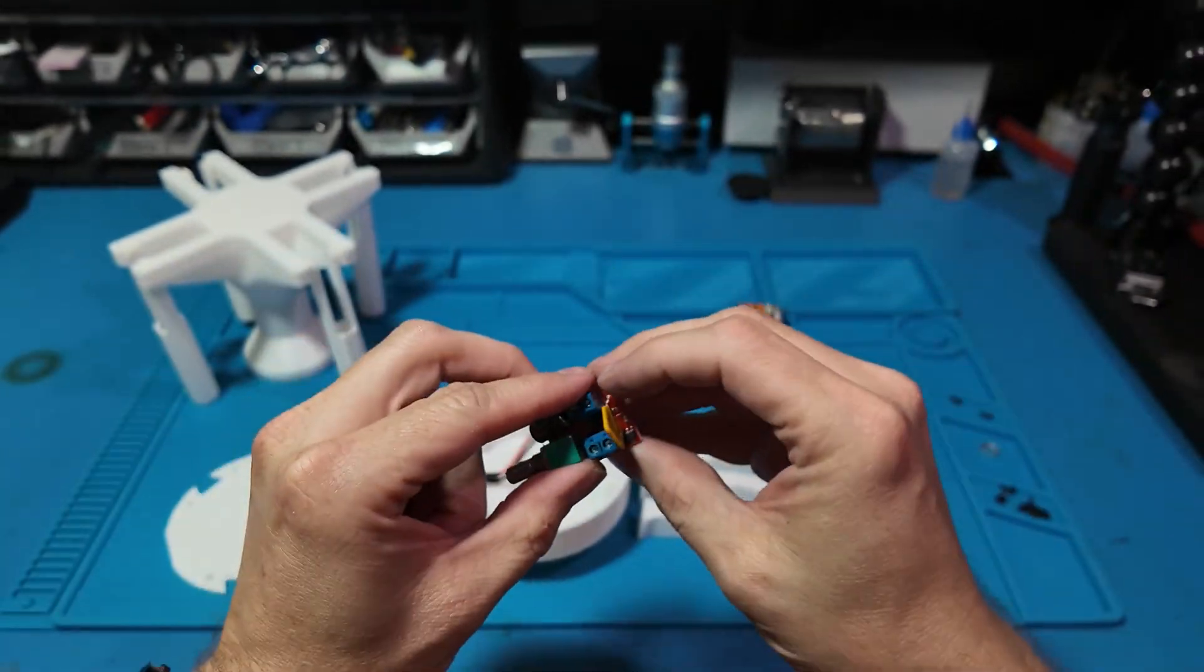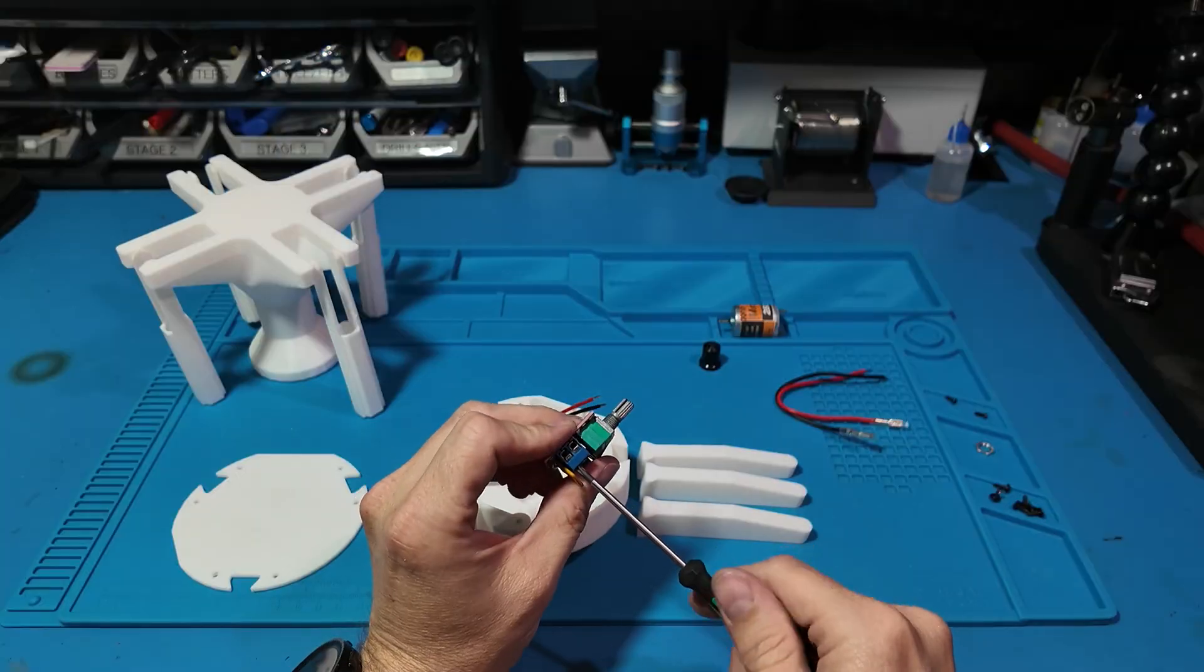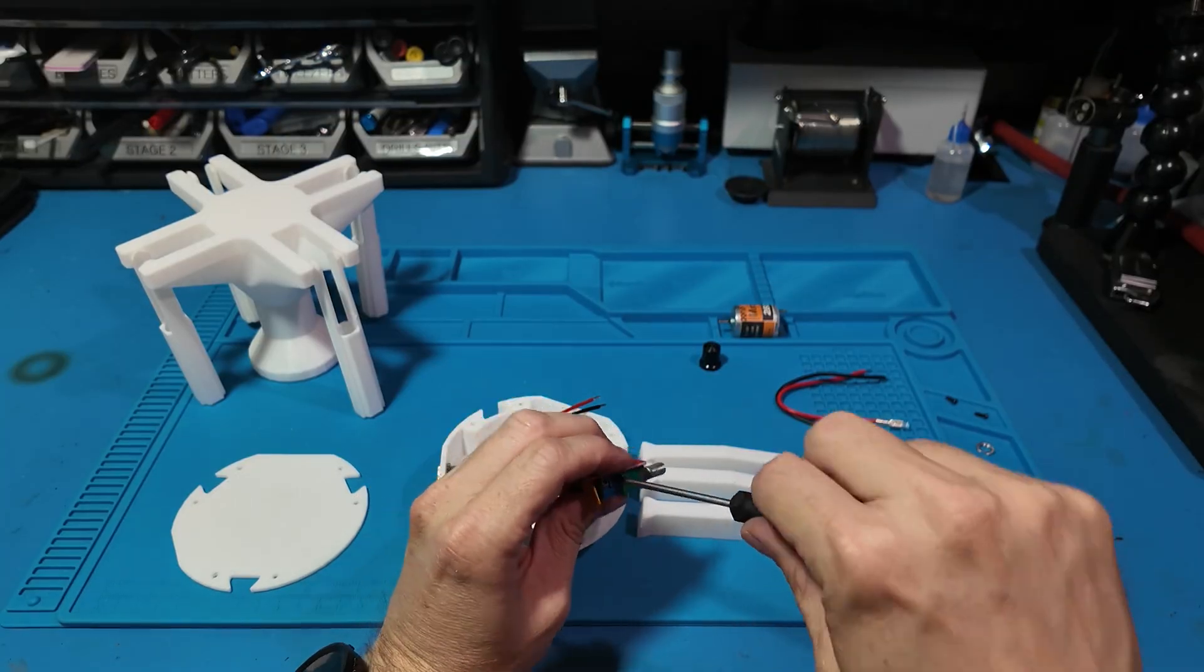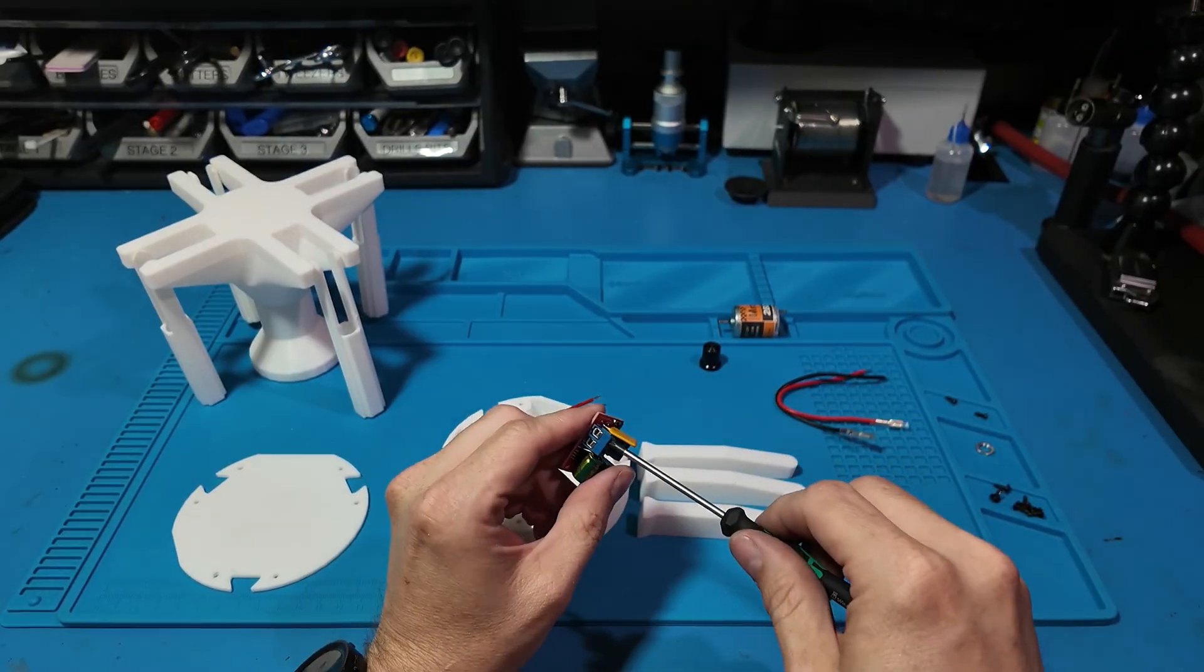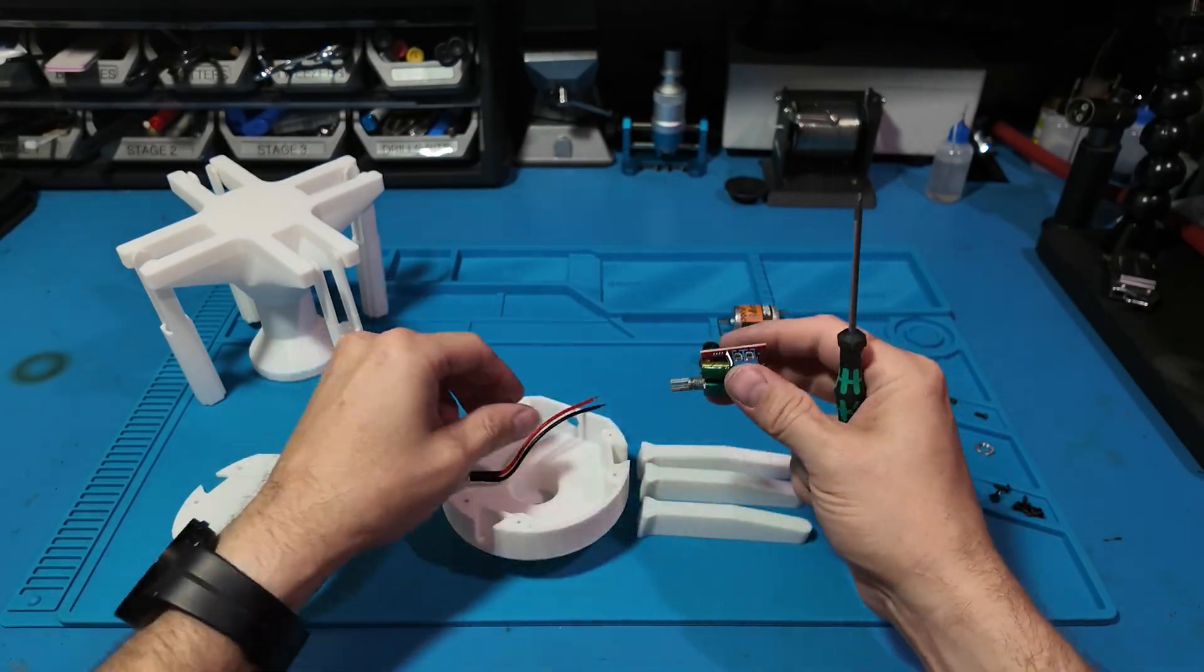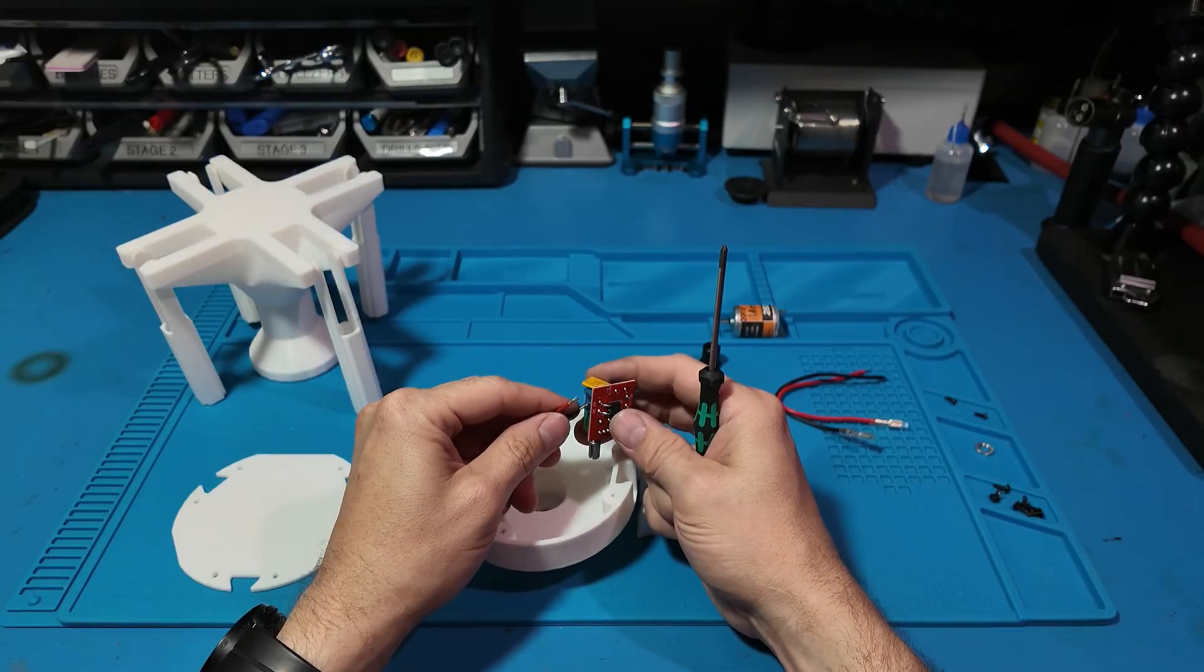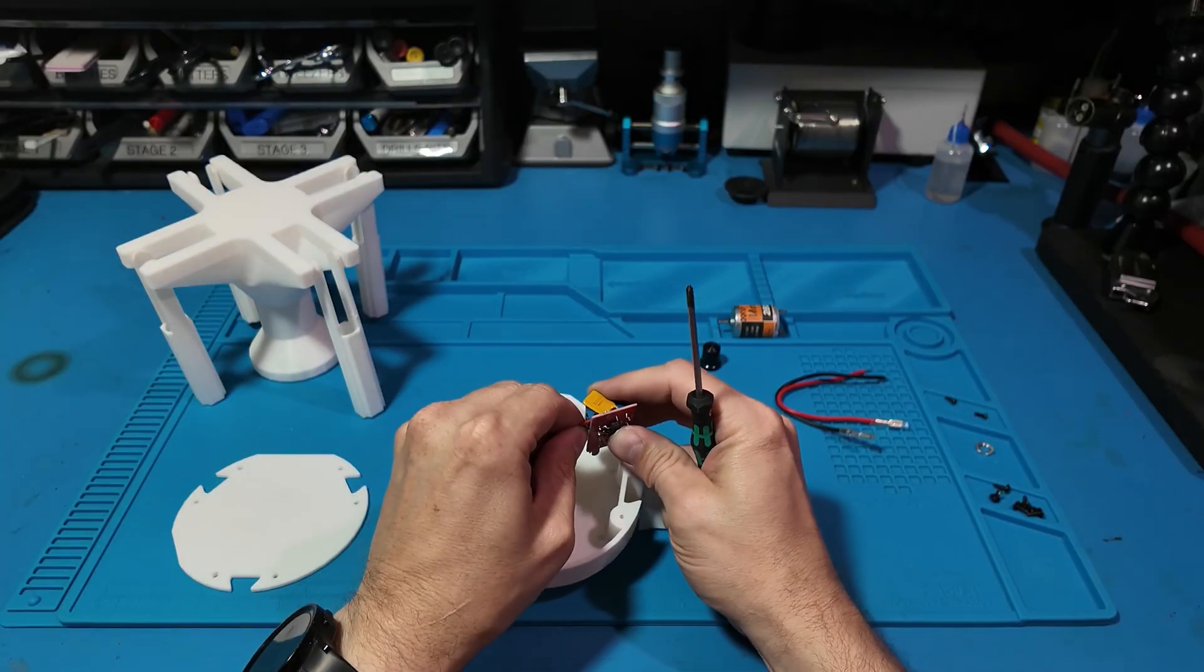This enclosure is left over from another project where I built a UFO lamp. It seemed like a good choice with minimal mods.